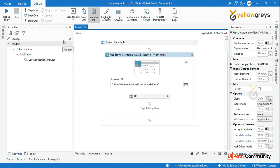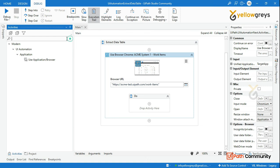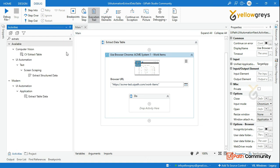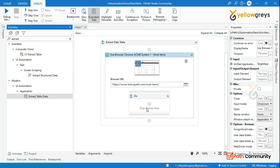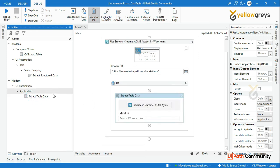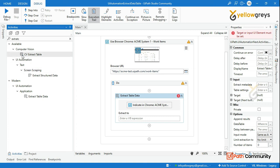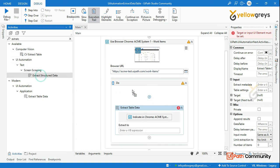I will perform it. So we will do an Extract Data Table. Using the activity, we will extract the table. So this is modern activity. Even in modern method, I have a very different method.